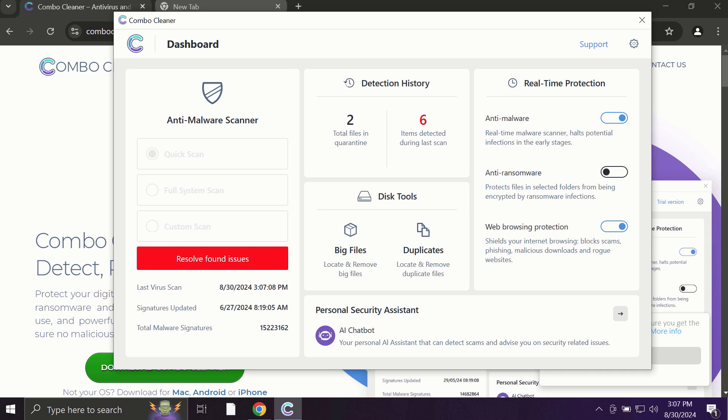ComboCleaner works exceptionally well when it comes to identifying contemporary threats like adware, ransomware, and all sorts of annoying pop-ups.